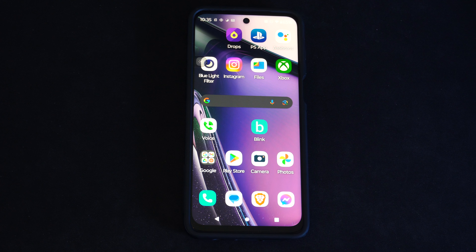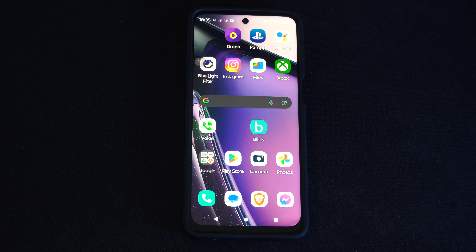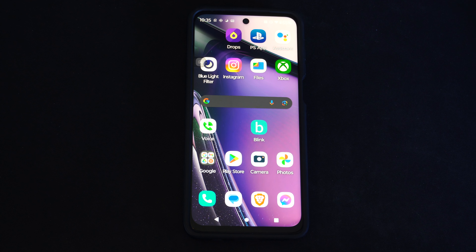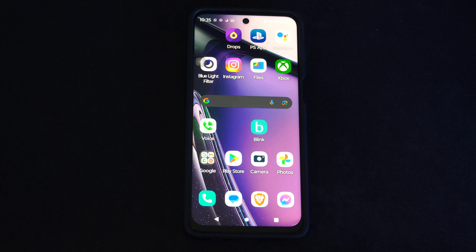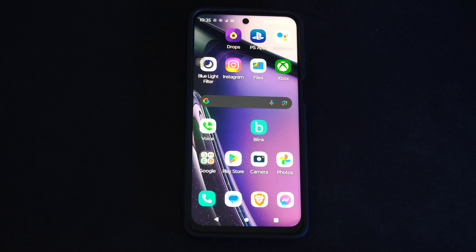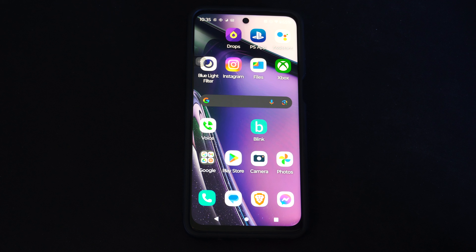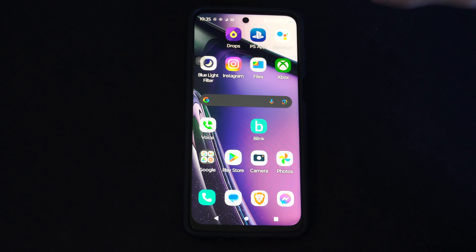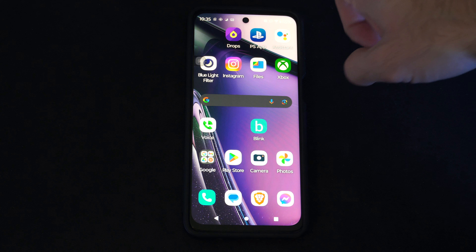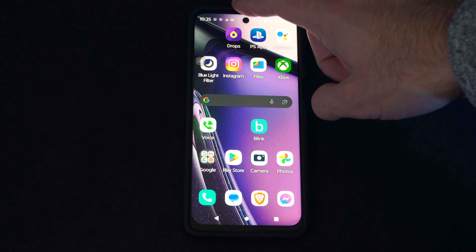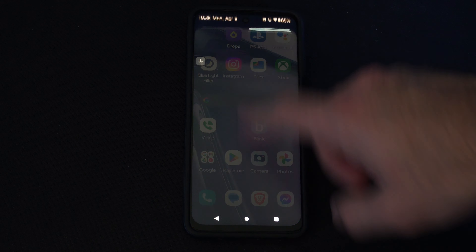Hey everyone, this is Tim from YourSixTech. Today in this video I'm going to show you how to manage your permissions on your applications using your Android phone. Maybe you want to go ahead and allow unknown sources or something like that on a certain application, like your browser on your Android.